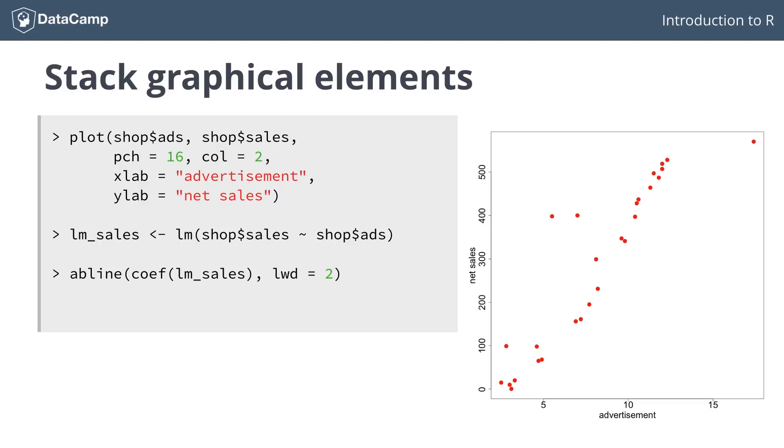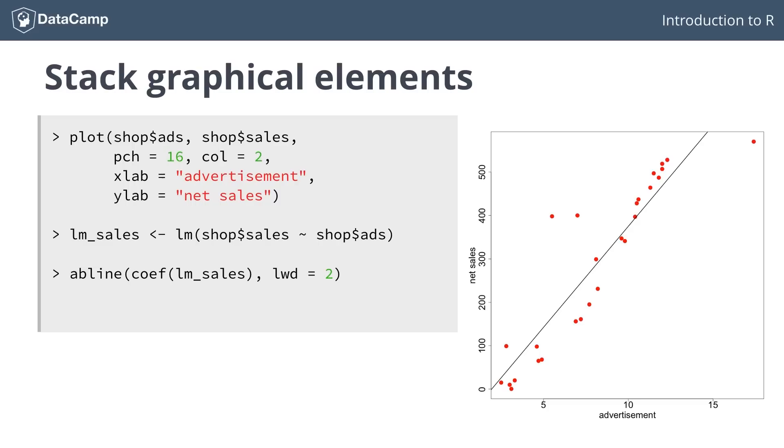This function can take the coefficients of a straight line as a vector or as separate values. The lwd argument stands for line width here. Instead of building a new plot with simply a line, the previous plot is kept and a straight line is added to the plot. This is a great way of adding more information to your plot.